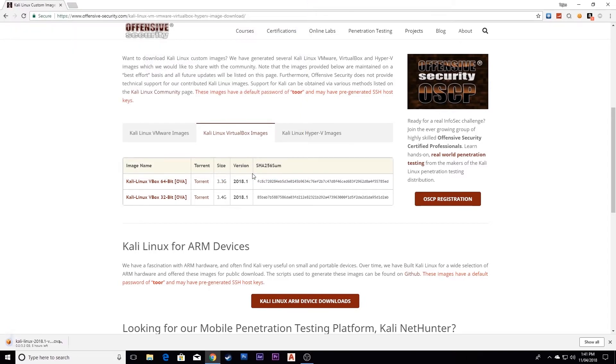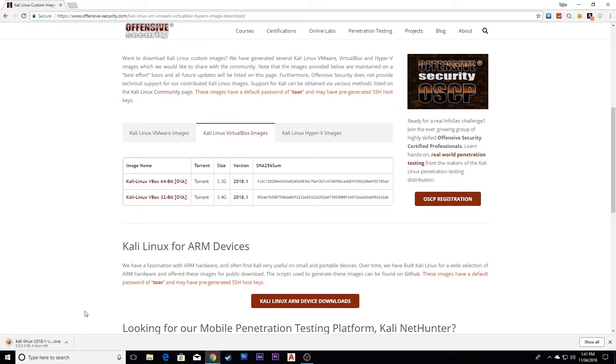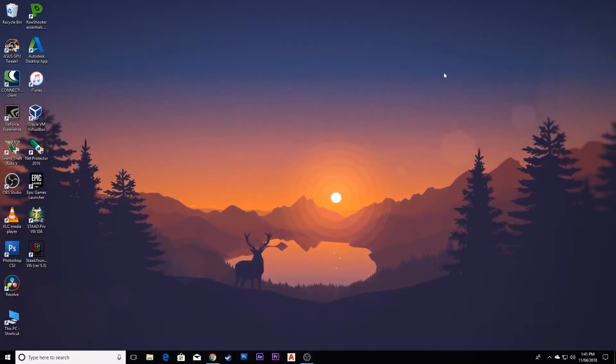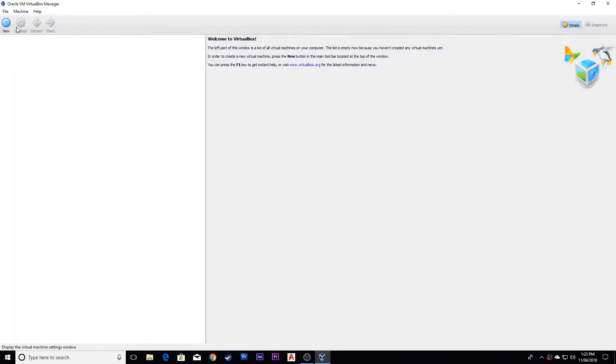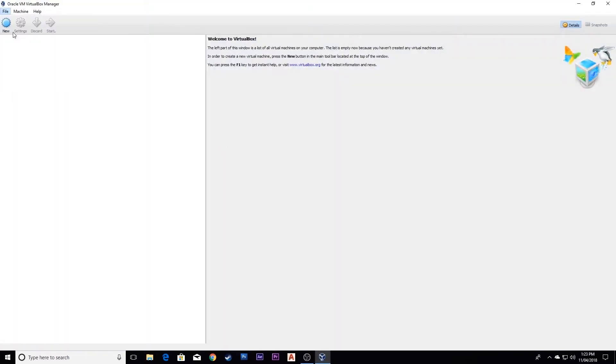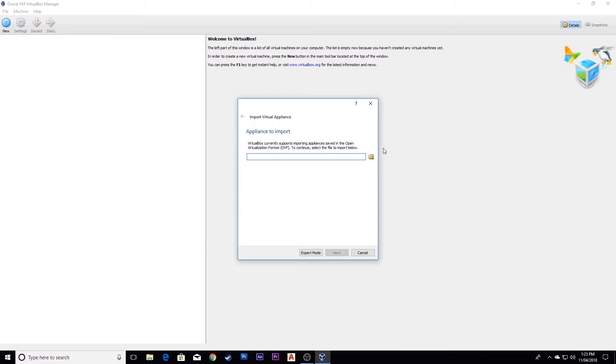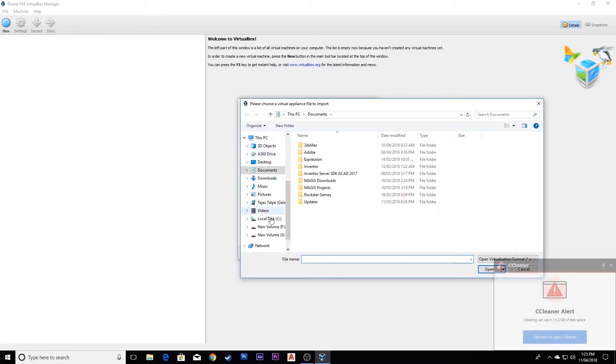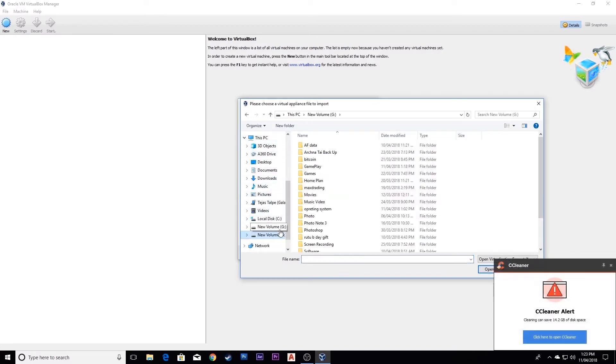I have already downloaded this file, so I will not download it right now. I'll simply close this and now open VirtualBox and import this image.